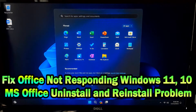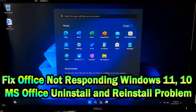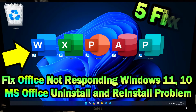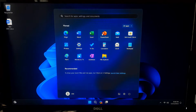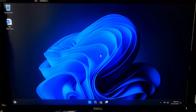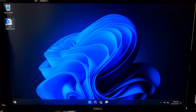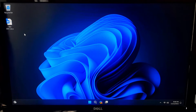Hi guys, welcome to SA Technical. Today we are diving into a common issue that many of you might have faced: Microsoft Office not opening. If Microsoft Office is not opening, don't worry — there are several steps you can take to troubleshoot and resolve the issue. So let's get started.